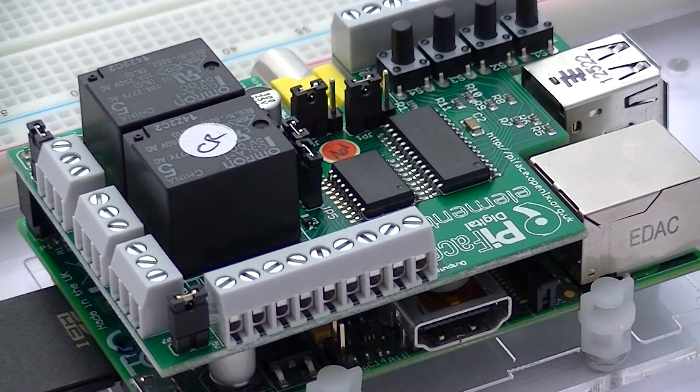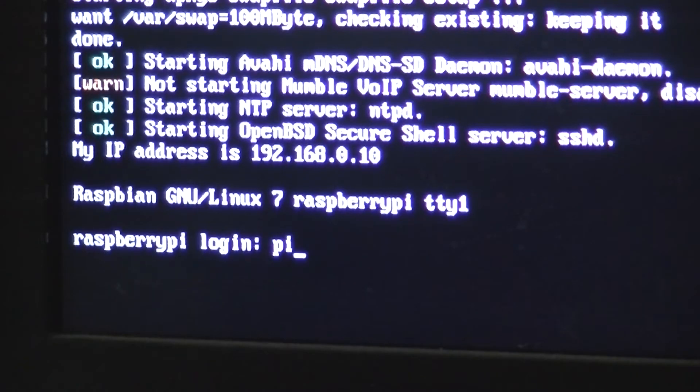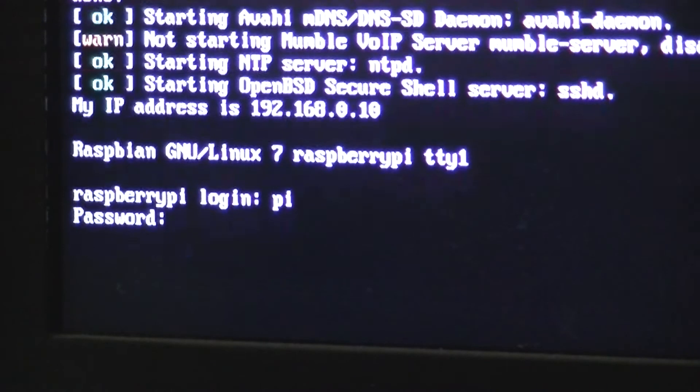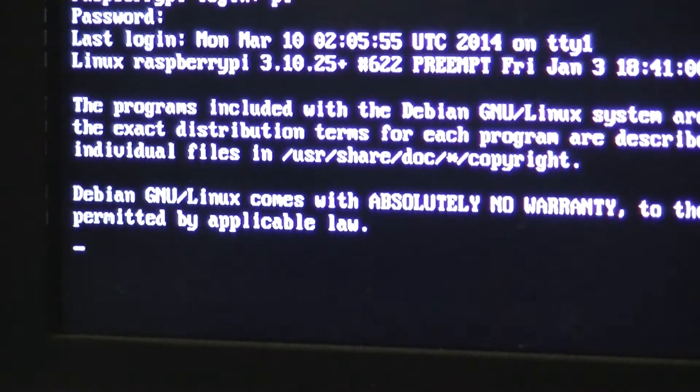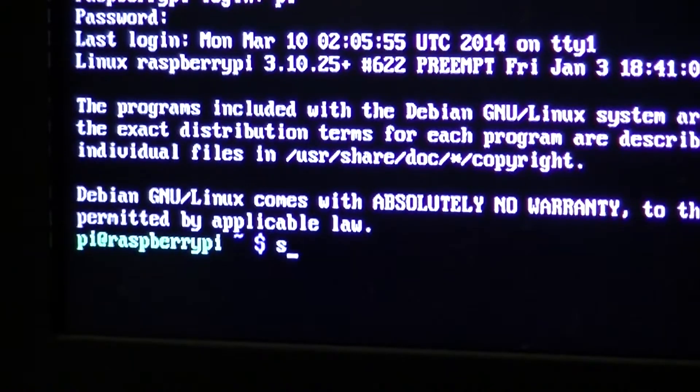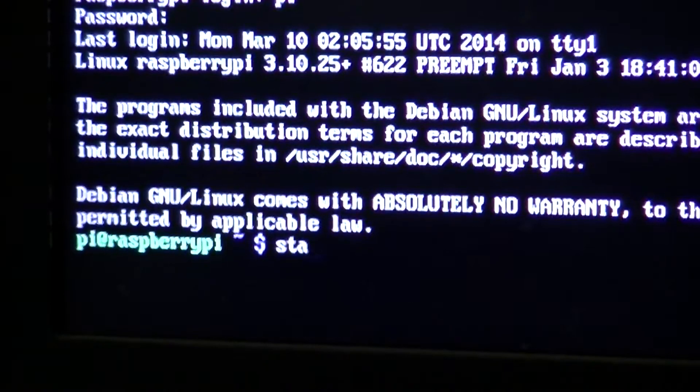We can then power up and log in to our Pi, followed by entering startx to enter a new graphical user session.